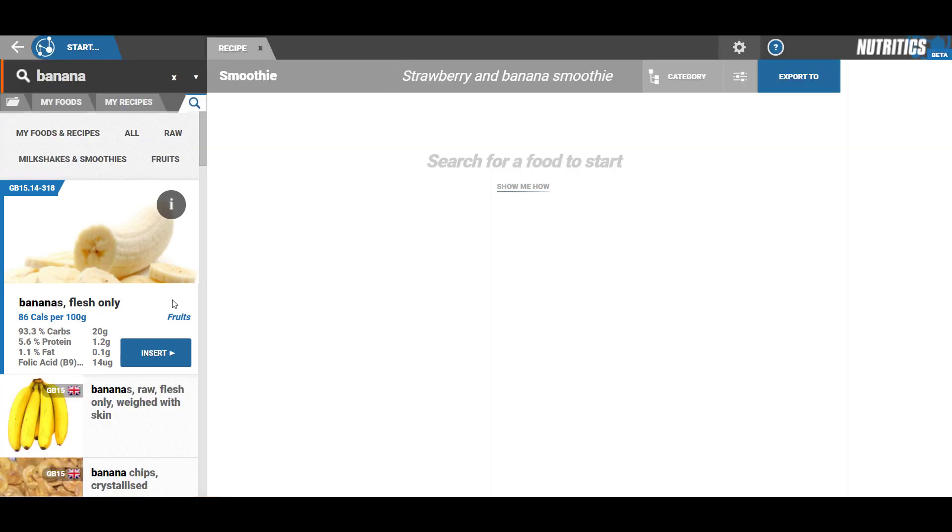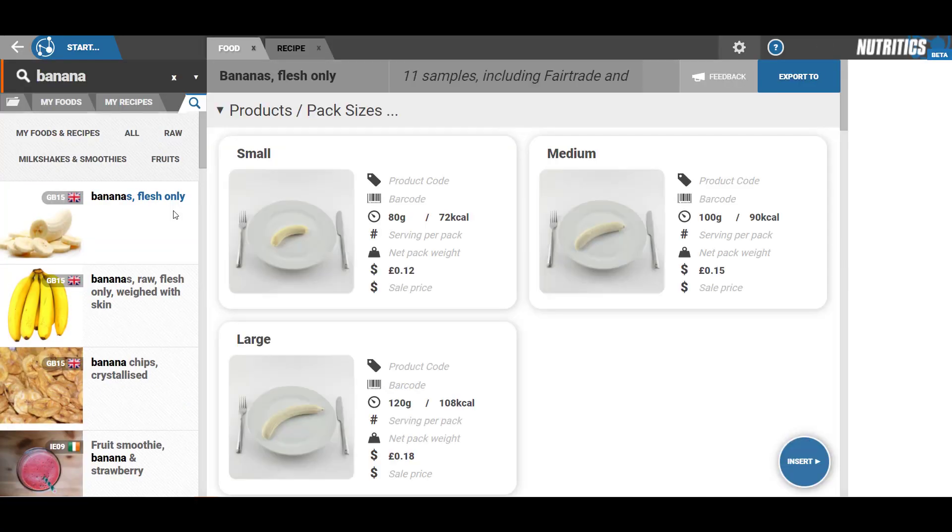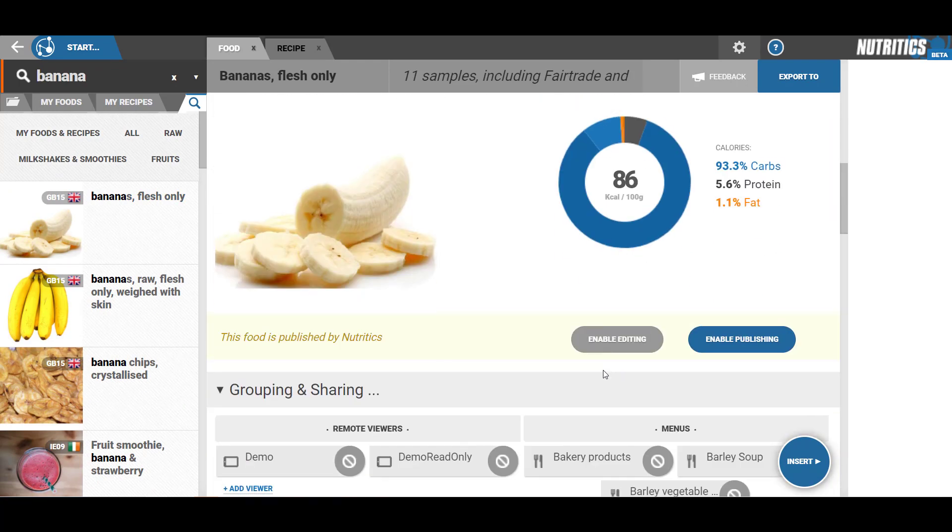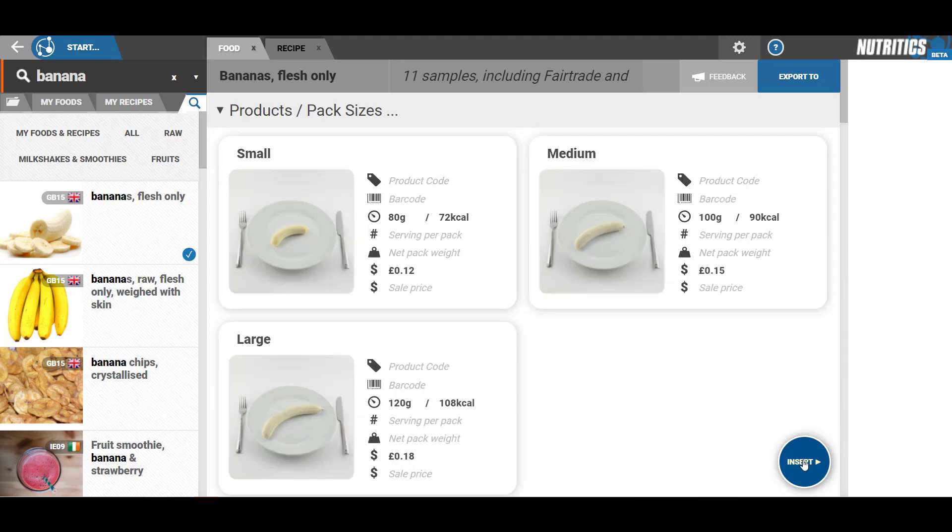Click on the eye symbol to view more information on that food. Once satisfied with the food, click the insert button to add the food to your recipe.